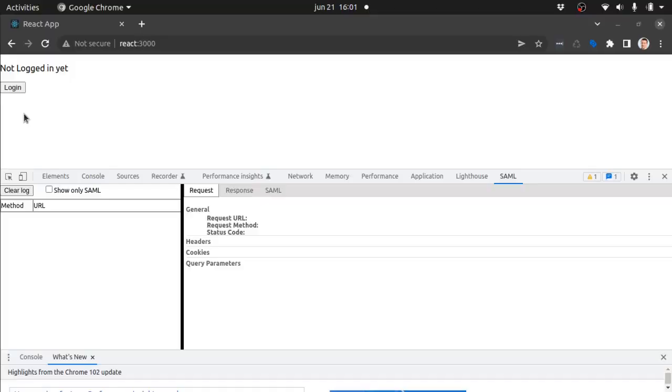So let's have a look on a demo. I have set up my environment with the React application, the Keycloak server and ADFS using virtual machines orchestrated by Vagrant. We will use my SAML extension for Google Chrome to view the traffic.